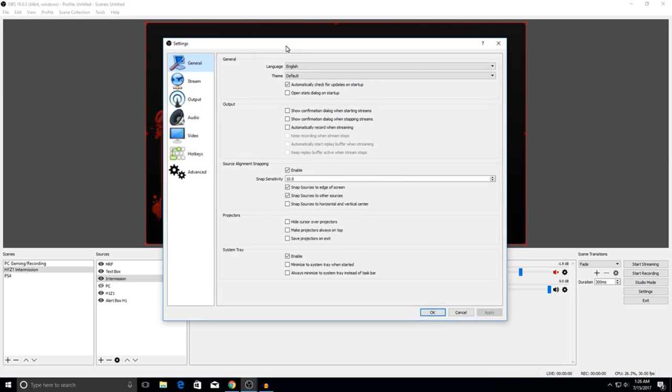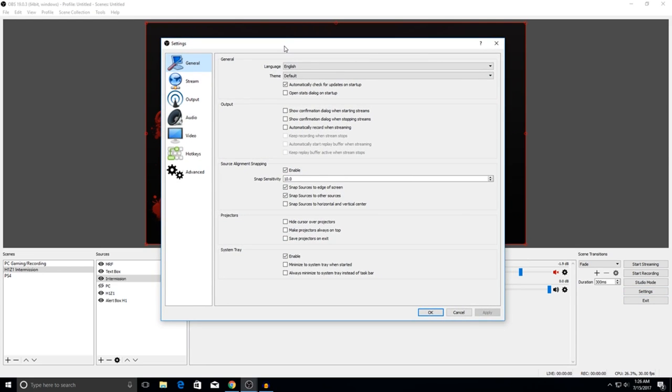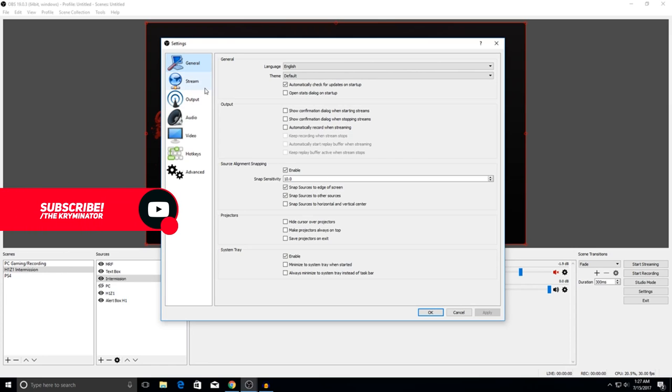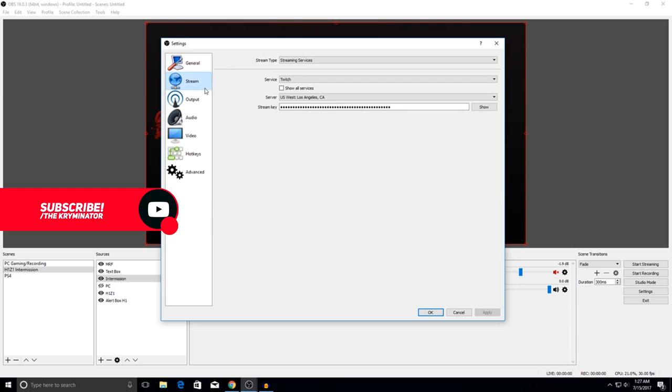So go over here to settings and a box like this should pop up. First thing you want to do is go over to the general section. You're not going to touch it, just leave it as is. If your things are different than mine, just leave them. Don't have to touch this. What you are going to have to do is go over to stream, and this is where things kind of start changing depending on the server.